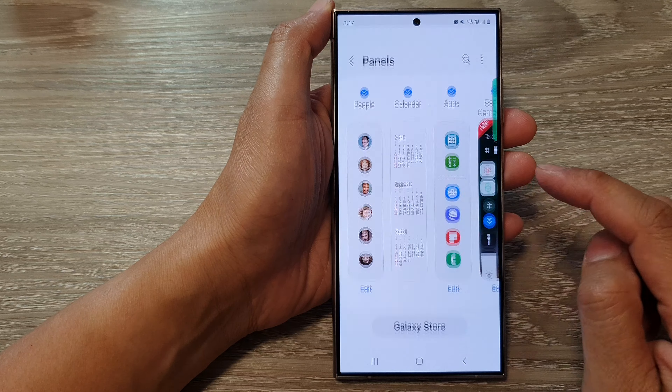After that, scroll down and tap on Edge Panels. In here, tap on Panels, then swipe across and make sure the People panel has been selected. Once it is selected, it will be added to the edge panels.